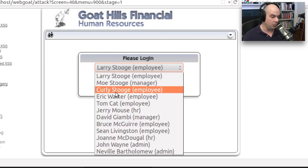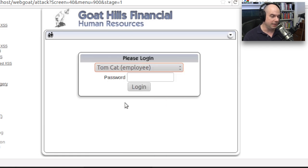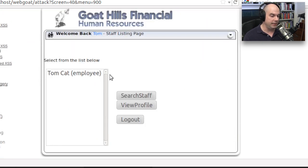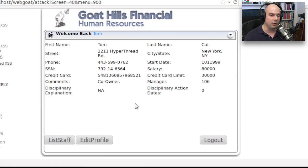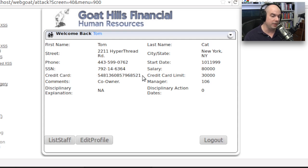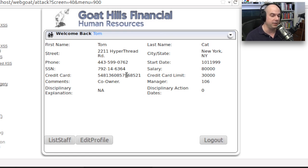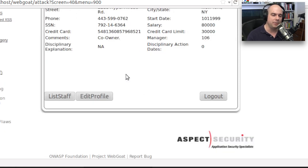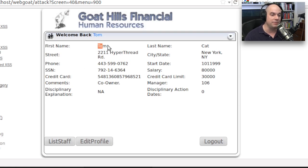Let's try a cross-site scripting problem ourselves. Say that we are an employee — in this HR department application, I am Tomcat and I'll log in with my credentials. I have the ability to look at my profile, which has my name, street address, and other information. But I want to gain access to everybody's profile. The person in charge of HR does have access to all profiles, including salary and credit card information — so gaining that HR account would give us information we normally shouldn't have access to.